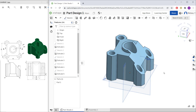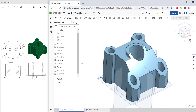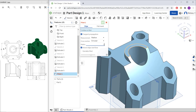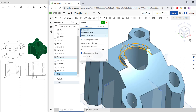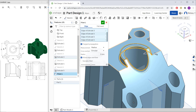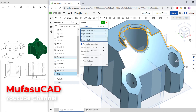Finally, use the Fillet command. Set the radius to 2. Select the edges and also select here — add edges one by one with radius set to 2, selecting each edge one by one.